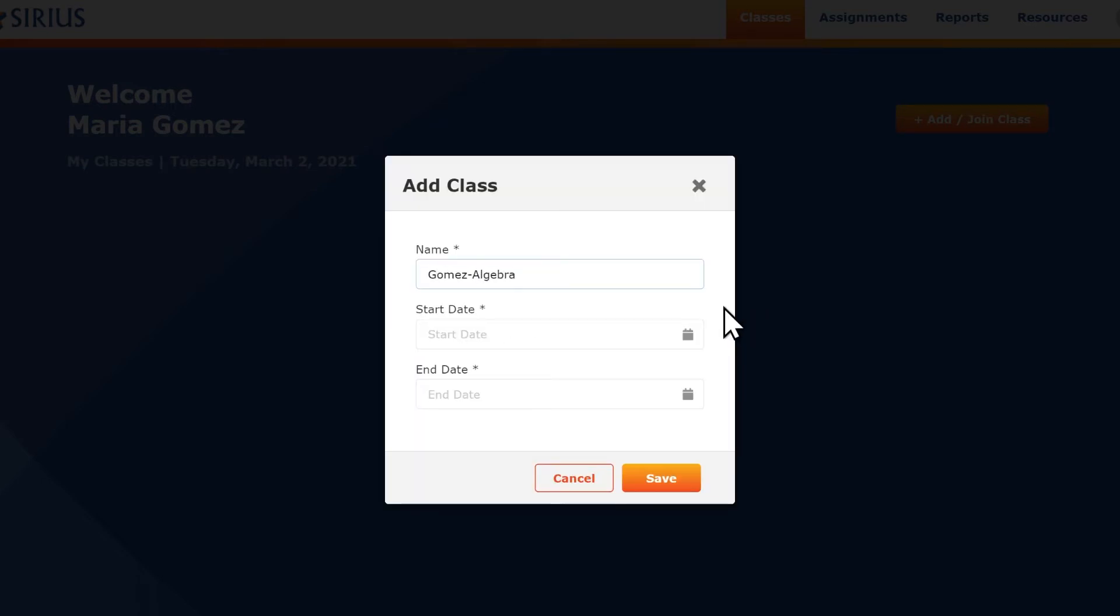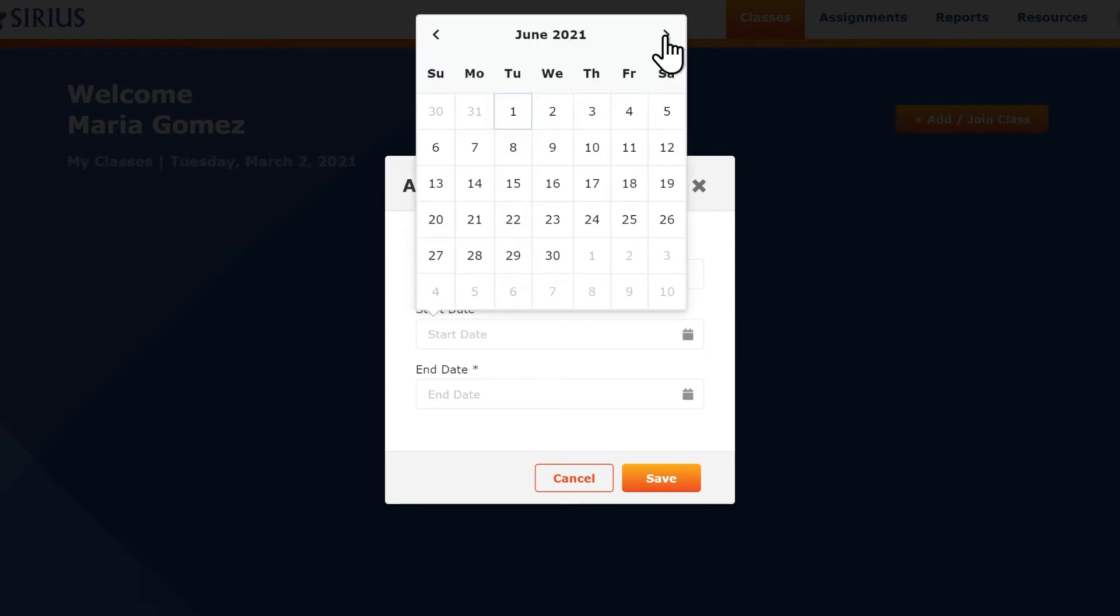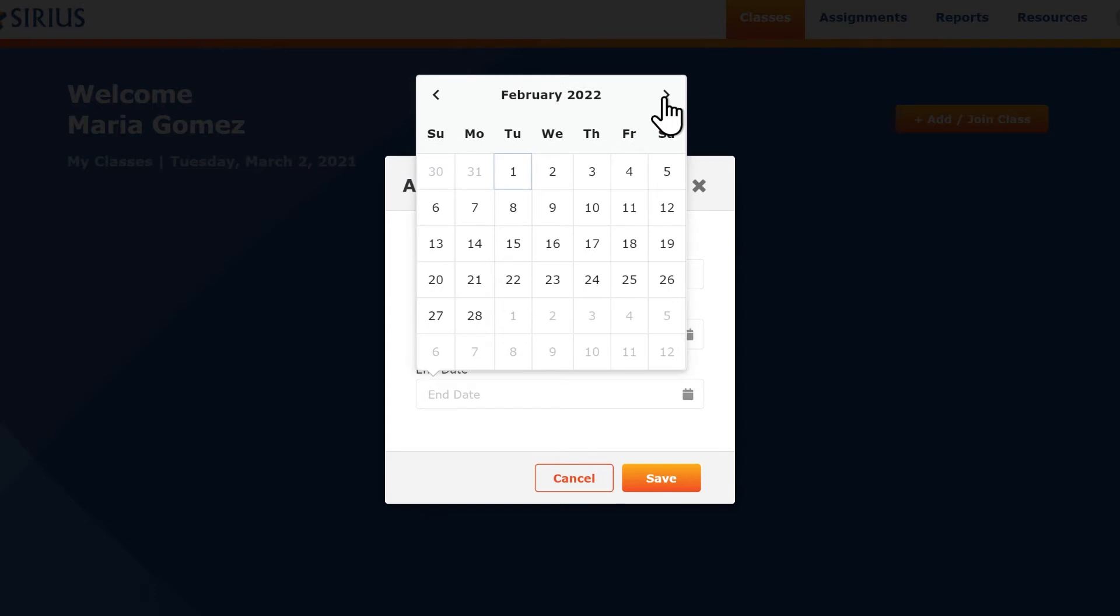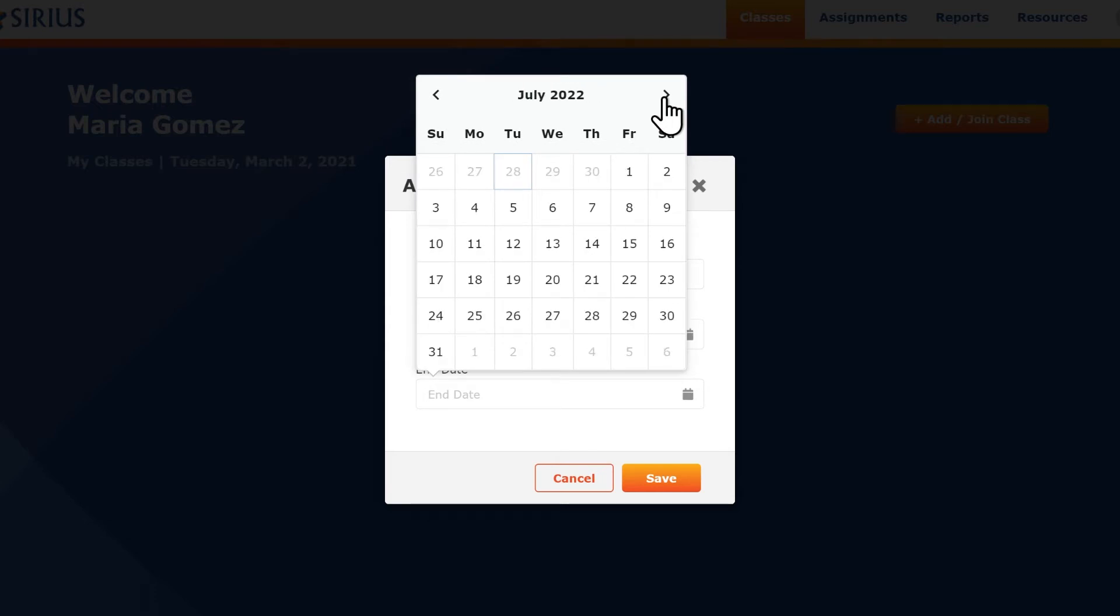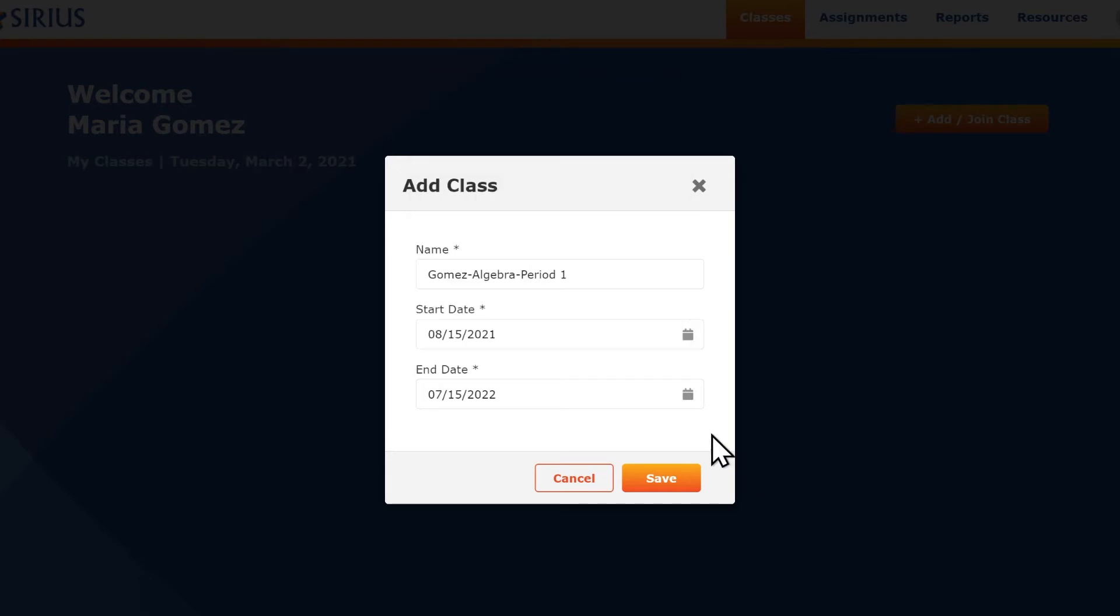Enter a name for the class, then a start and end date. The class will not be available to students until the start date and will no longer be available after the end date. We suggest you set the end date to sometime after the end of school, leaving a period of time when you can access your records for grades.